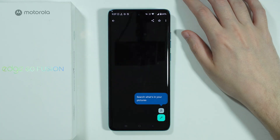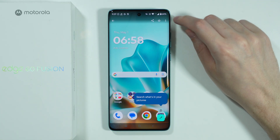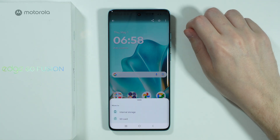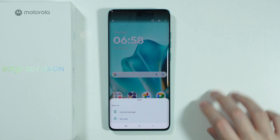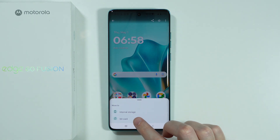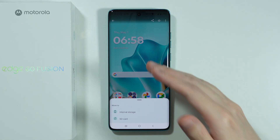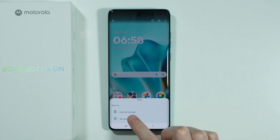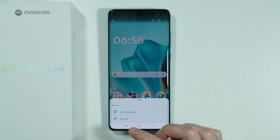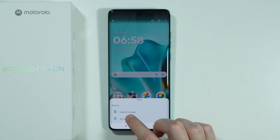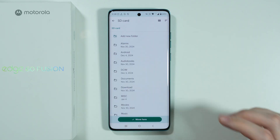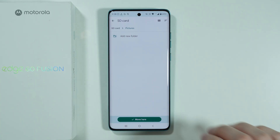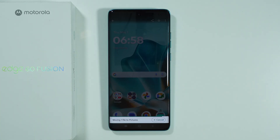Open an image, then tap on the three dots in the top right corner and choose Move To. Over here, we can choose SD card, since this screenshot is saved on internal storage. If you want to transfer to the SD card, choose it here, then select where you want to save it — for example, Pictures — and tap Move Here.